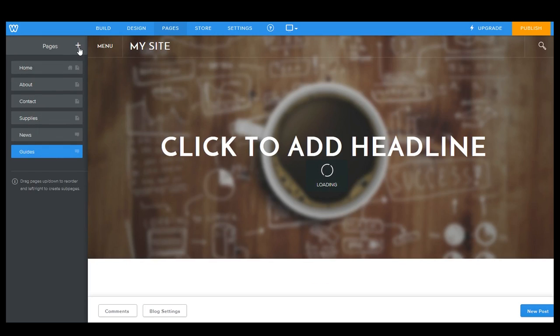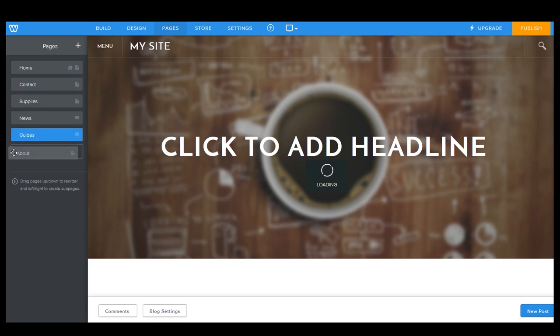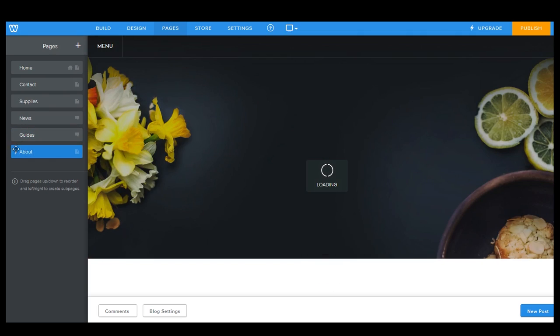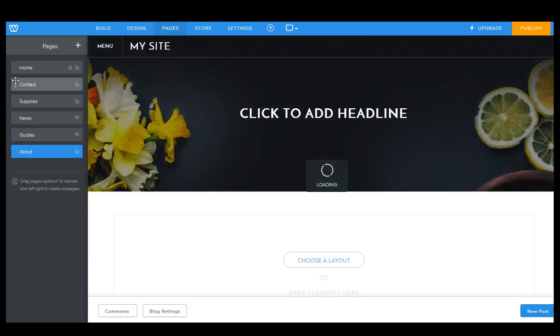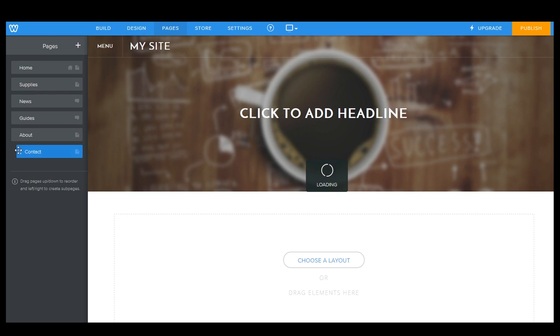So we now have contact, supplies, news, and guides. Now, say we kind of want about to be down here at the end. And say we want our contact page to actually be under the about page, just like that. So what you do is you just drag it and drop it. And if you want it to be a subpage, just kind of drop it a little bit to the side, and it will automatically do this. And that's how you know that you have a subpage or a child page.